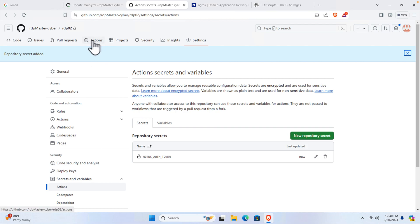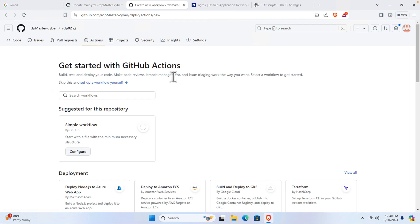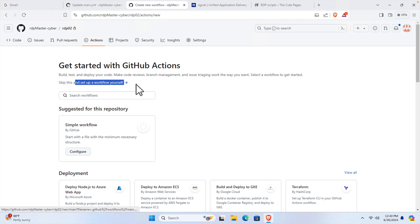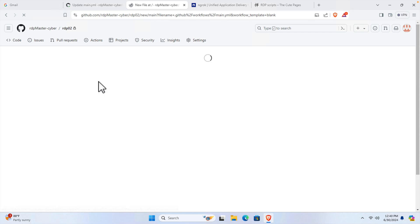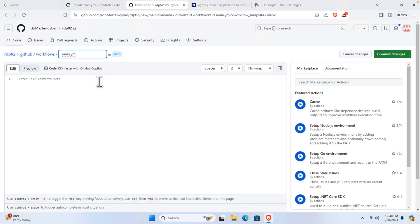Now switch to the 'Actions' tab. Once you click Actions, it will bring up this page where you will find a link to set up a workflow. Click that link and it will bring up an editor where we need to write all the workflow code in YAML file format.